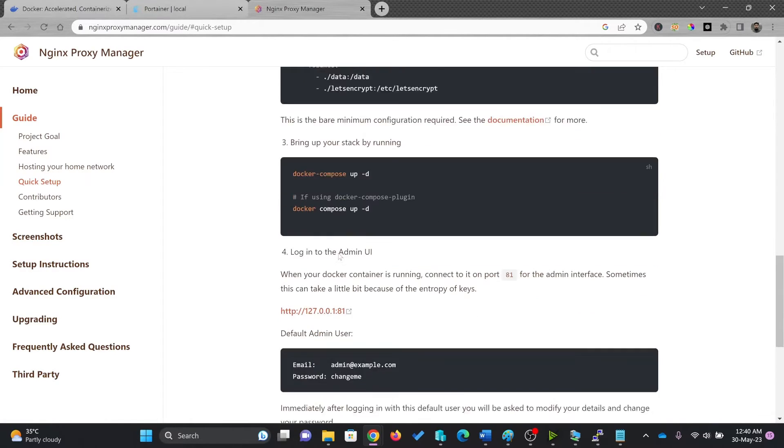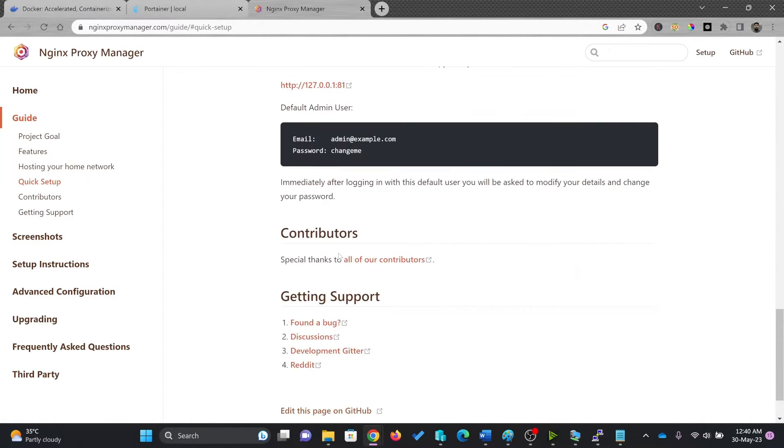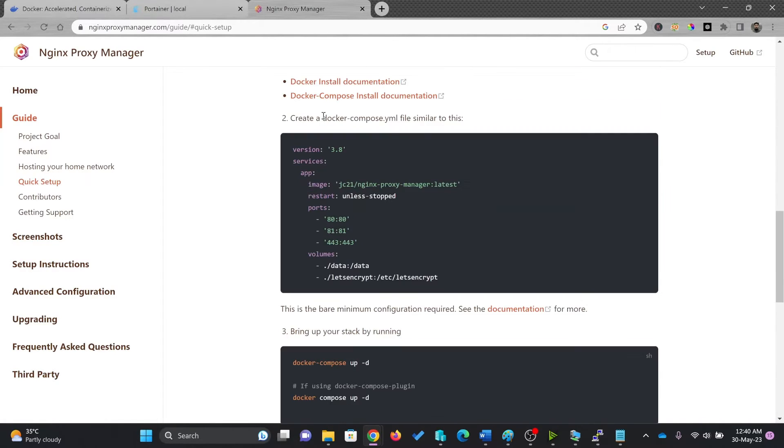In quick setup, of course, there are multiple options. You can also use the command line tool, but we'll not be using command line tool.